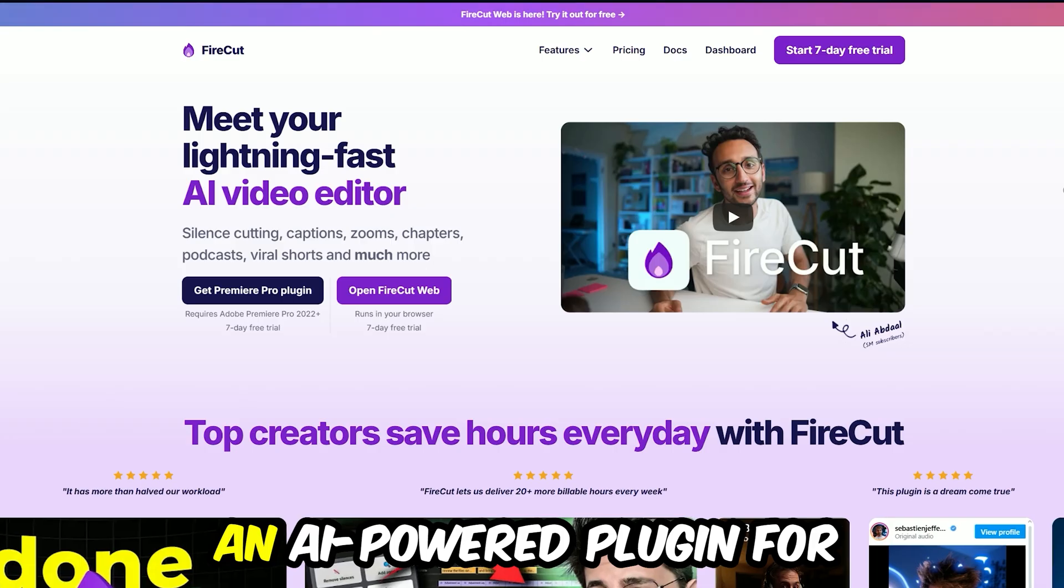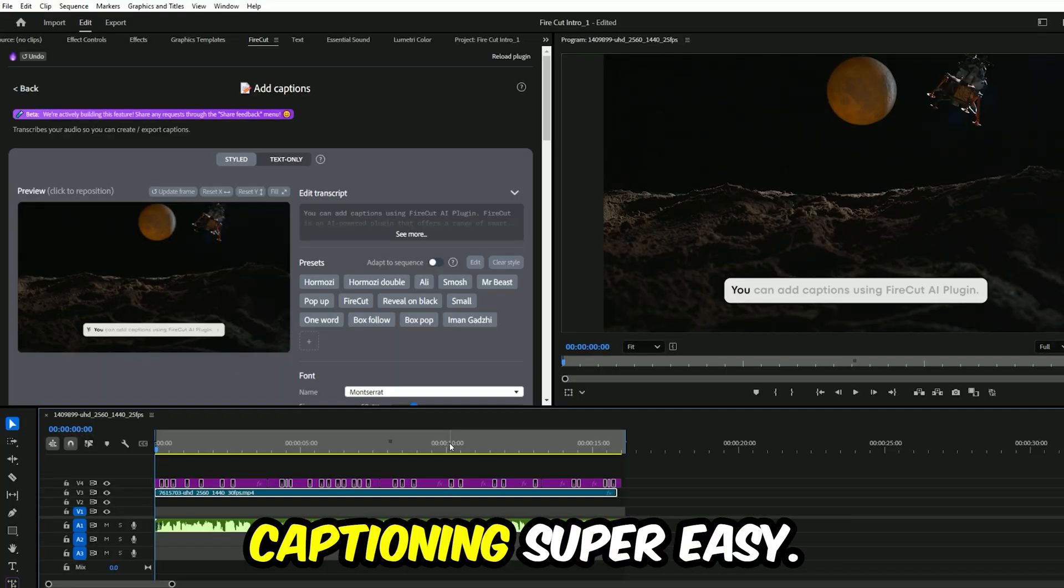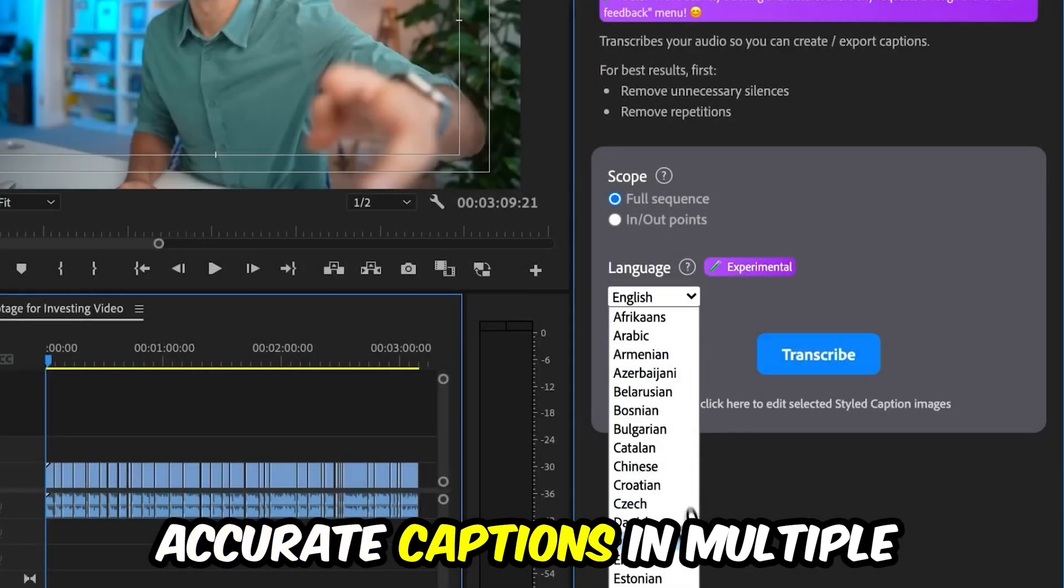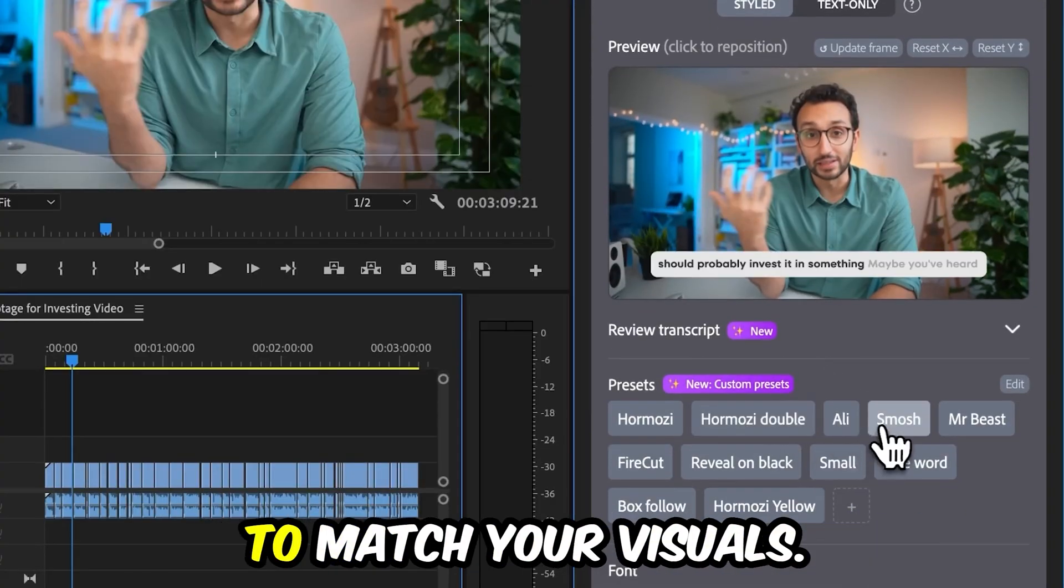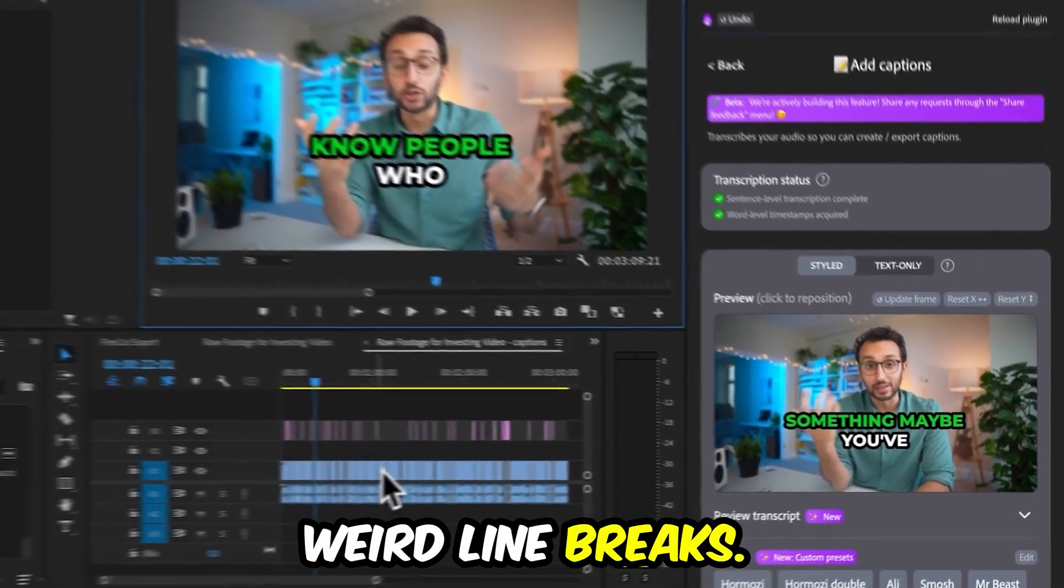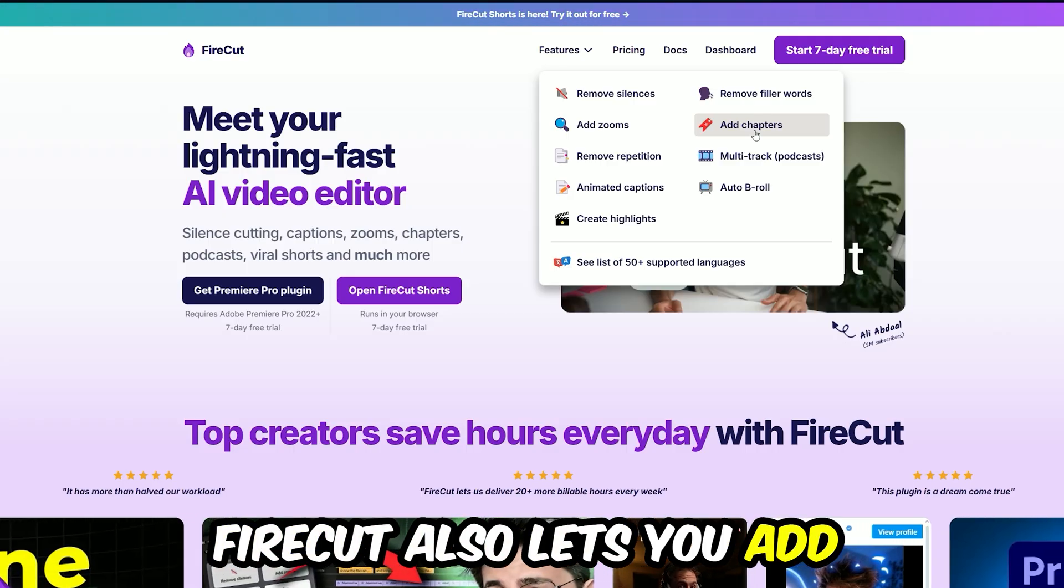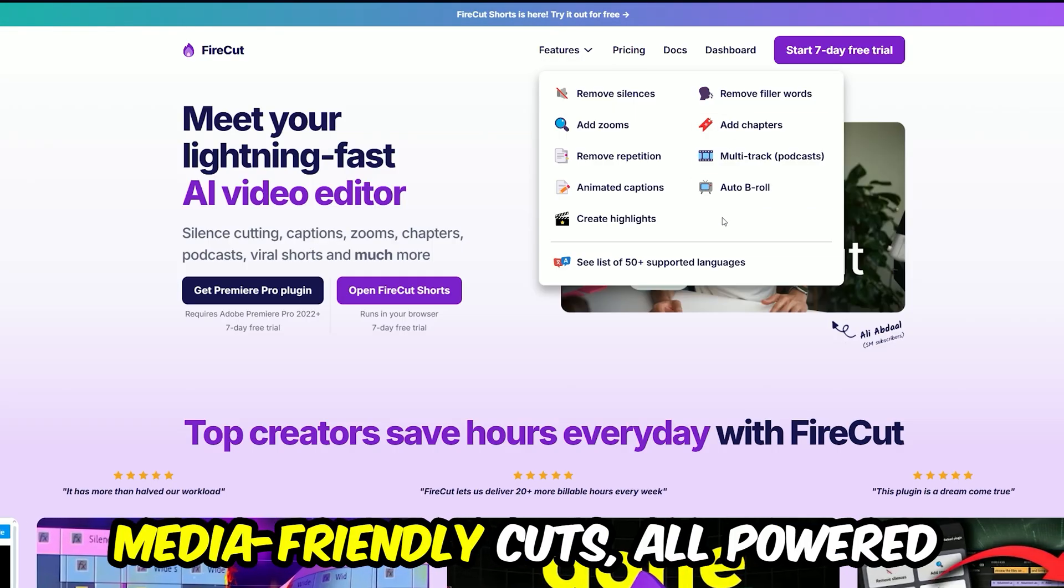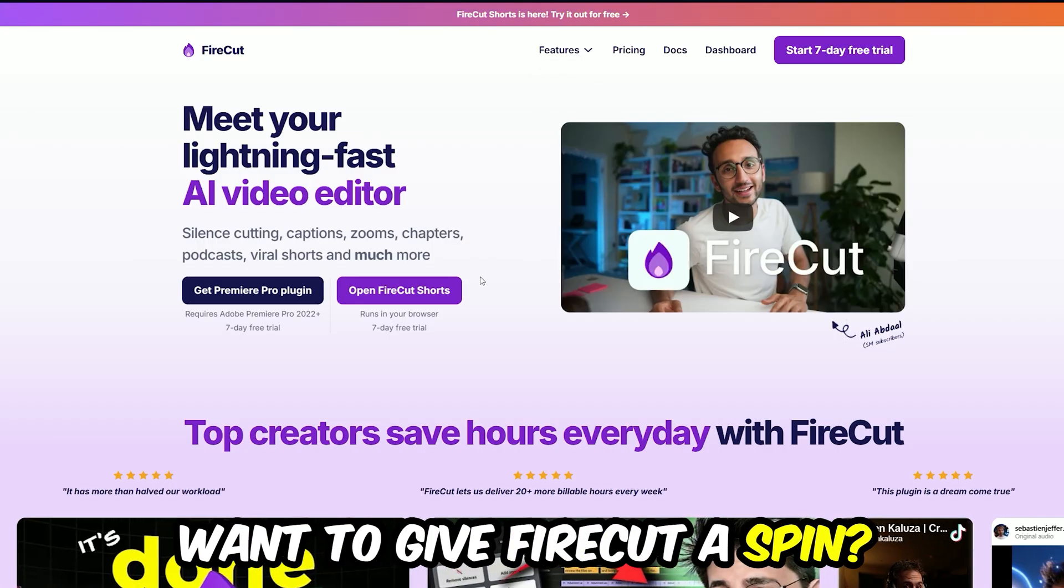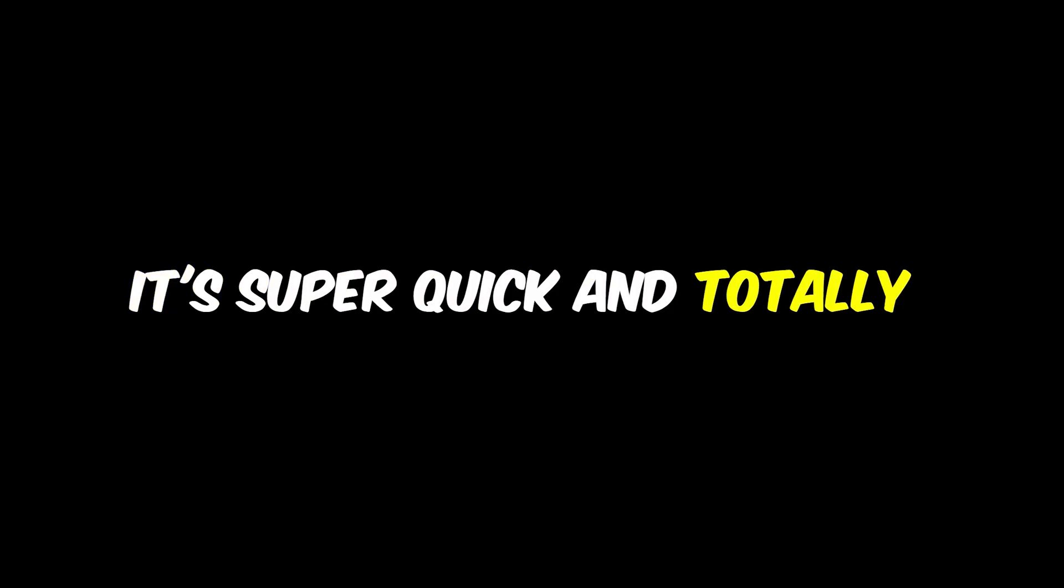Before we proceed to the next, I will tell you guys about Firecut, an AI-powered plugin for Premiere Pro that makes captioning super easy. With just one click, Firecut automatically generates accurate captions in multiple languages, and you can fully customize their style and timing to match your visuals. No more manual transcription or weird line breaks. But that's not all. Firecut also lets you add chapters, highlight key moments, and even create social media-friendly cuts, all powered by AI. Want to give Firecut a spin? Hit the link in the description and start your free trial today. It's super quick and totally worth it.